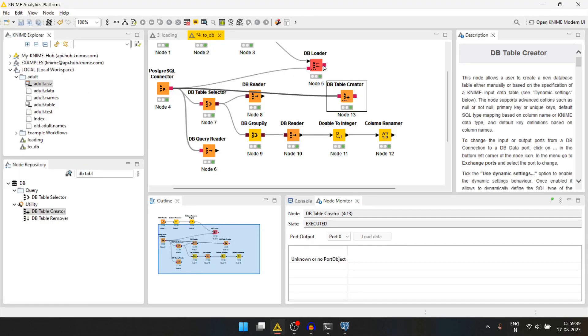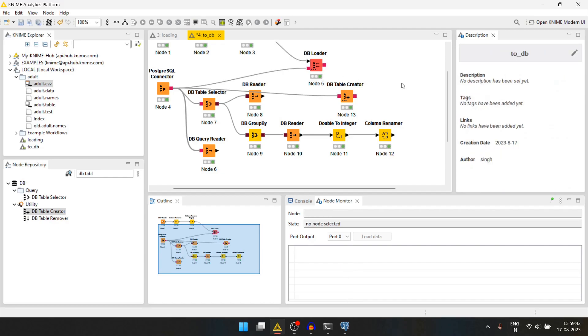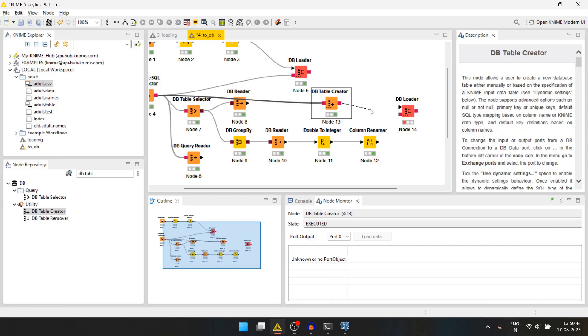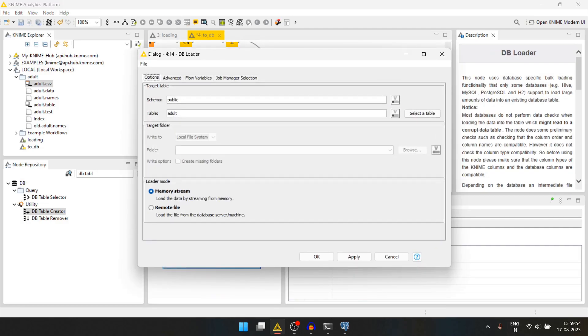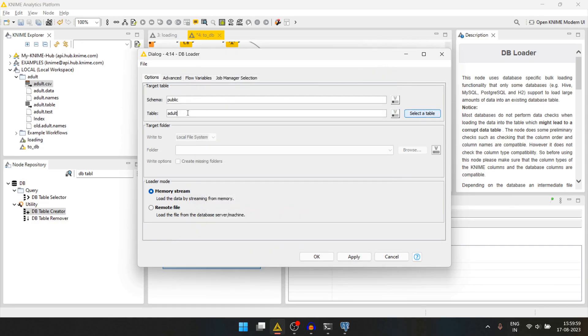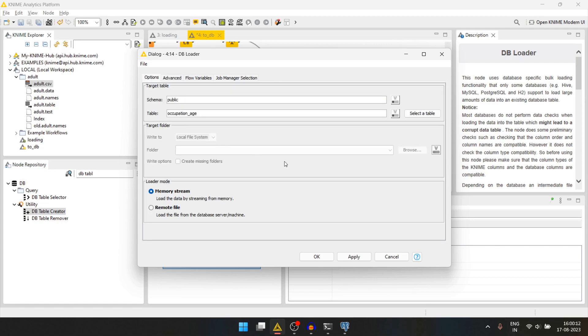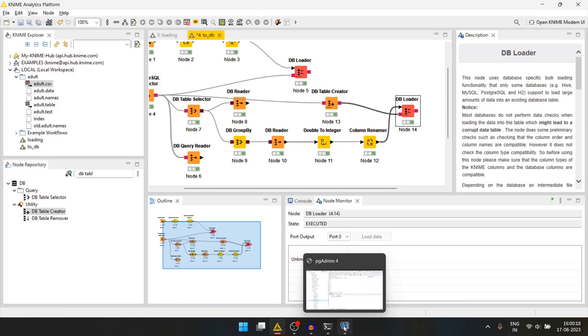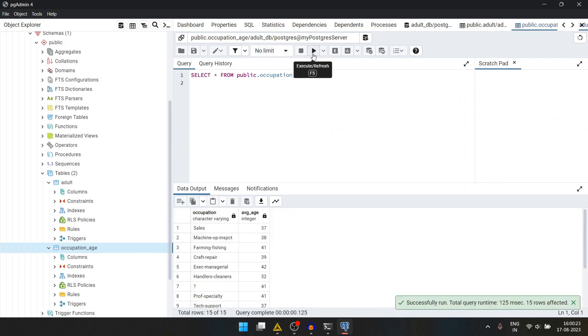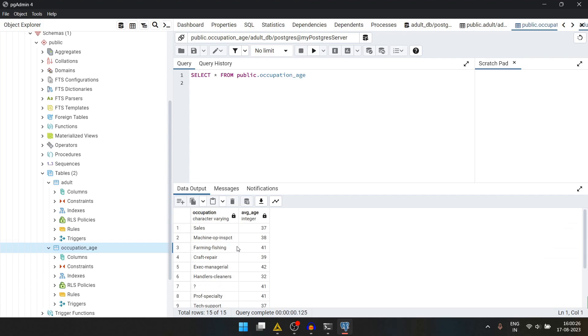Now let's again use the db loader node. This goes here and this goes as the input. We'll double click. Table will be occupation age. And then we'll press ok. We'll run this. And then if we check the database and run the query again, we have all the data here.